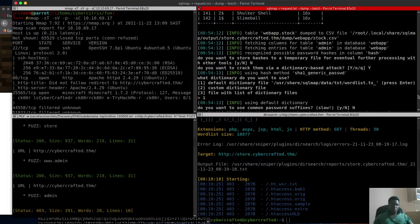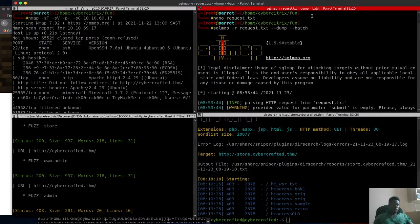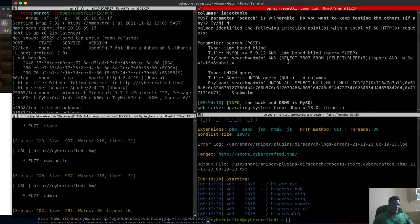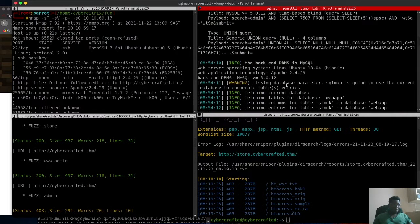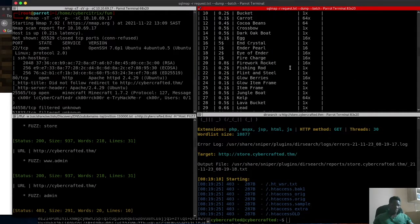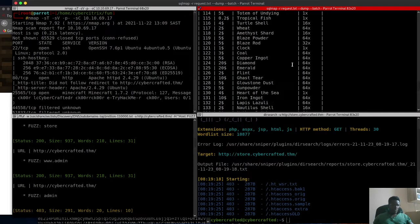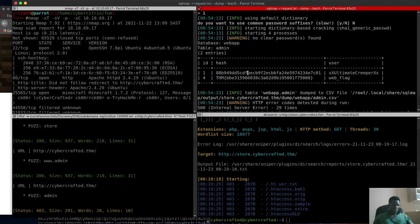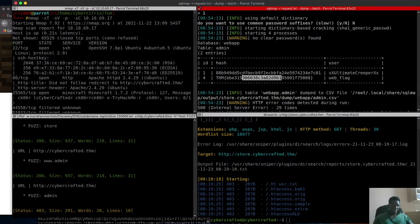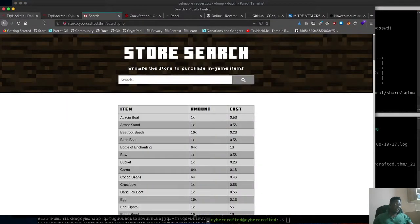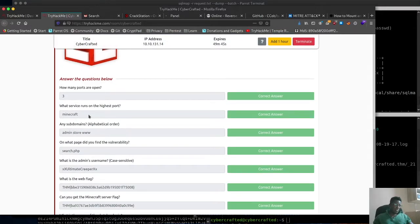We passed that request file into SQLMap and ran it with --dump and --batch. It ran and brought back some cool results. We can see the table we'd seen from the browser — SQLMap dumped it here along with other data. We can see the username, the password hash, and the web flag which was requested, so we submitted that in the flag submission panel.